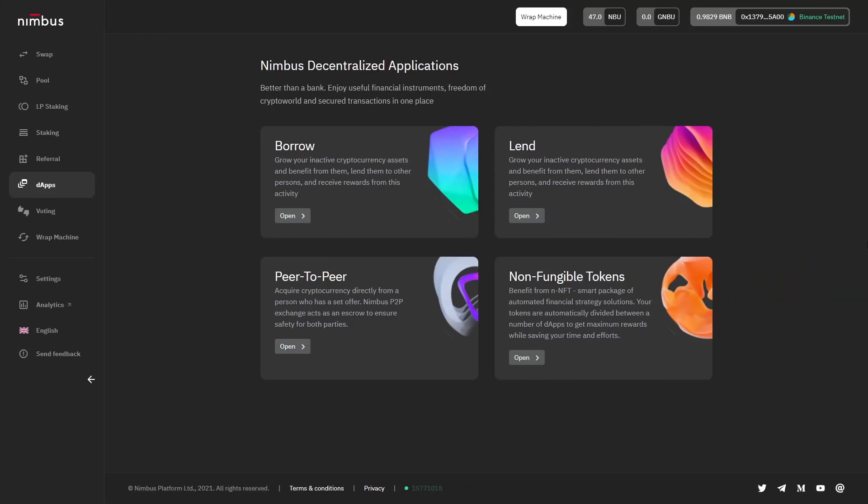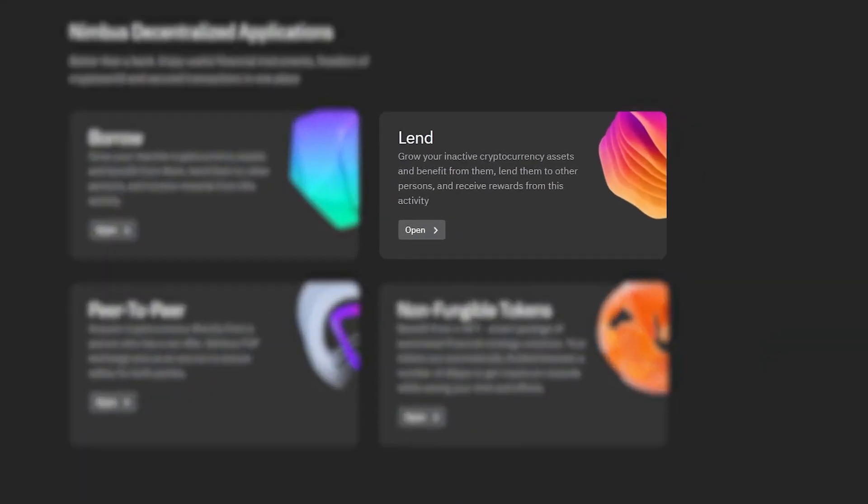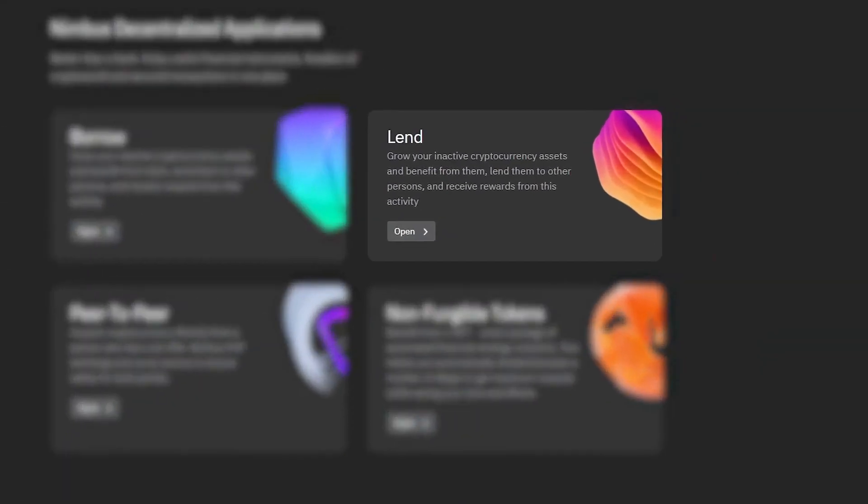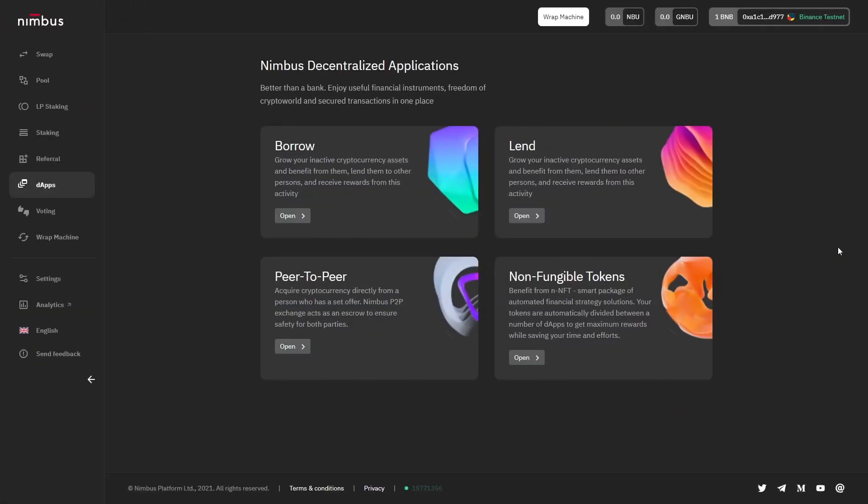In order to lend tokens to other users, go to the dApps section of the platform. Here, three different applications can be seen, but the lending application only will be covered today, which is clearly not a discovery for you anymore. So, to start using the lending dApp, click the Lend window.